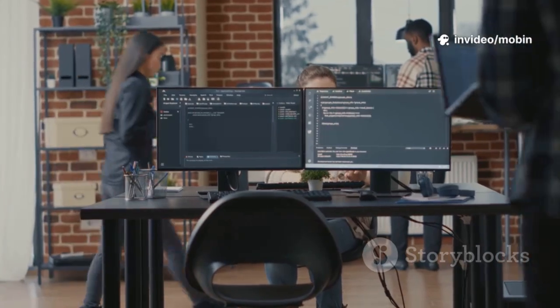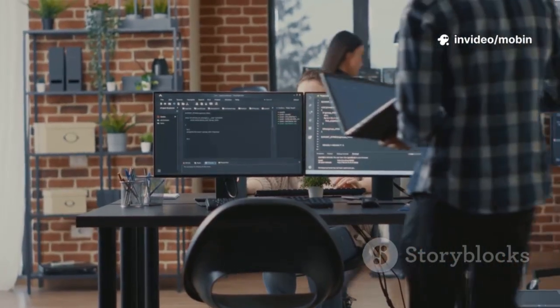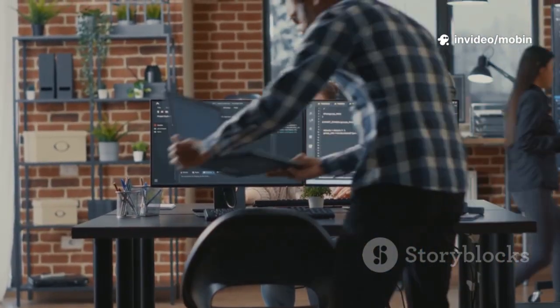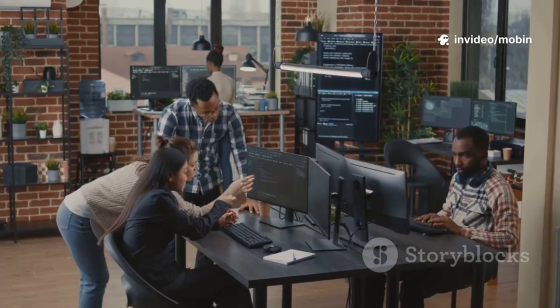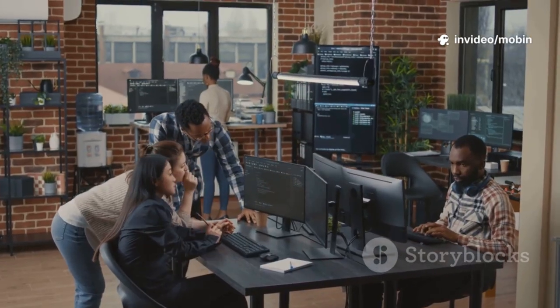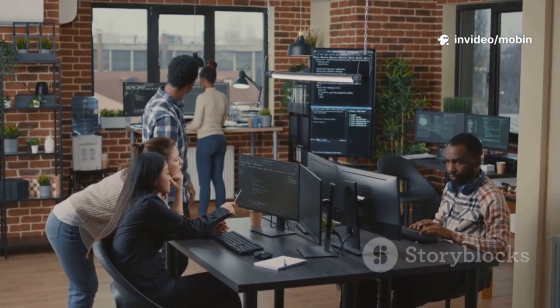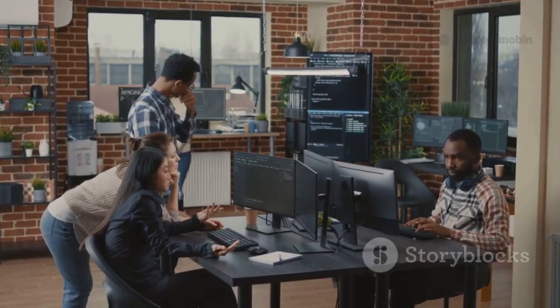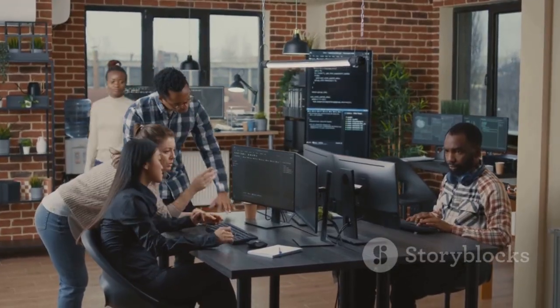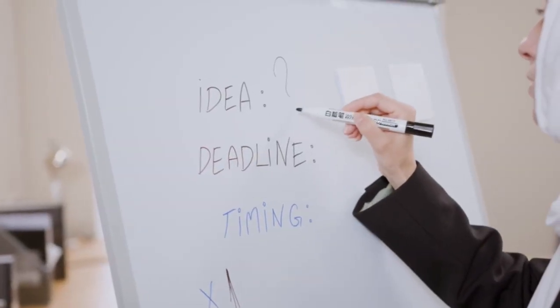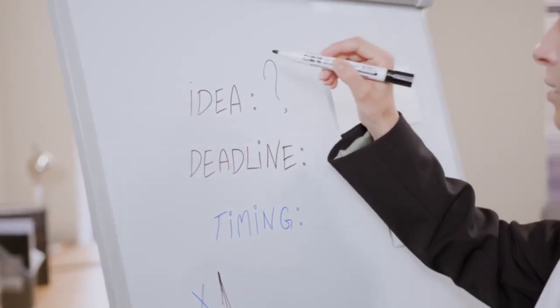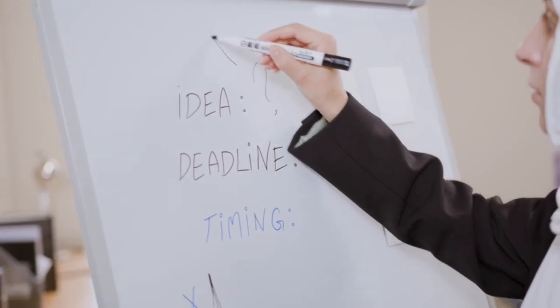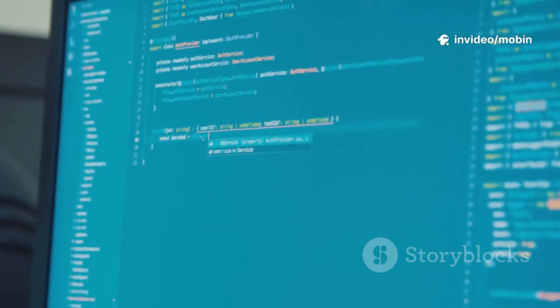This batteries-included approach was perfect for startups and small businesses needing speed to market. I could deliver fully functional products in weeks, not months. The learning curve was gentle, and the community was always there for support.